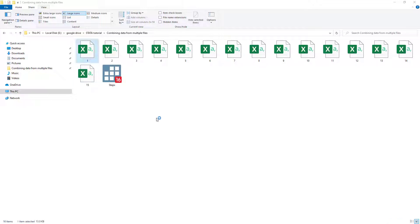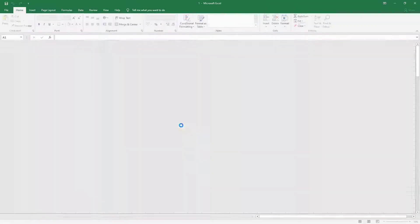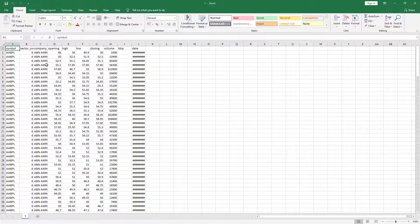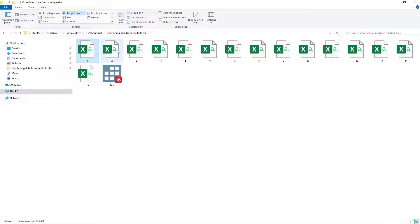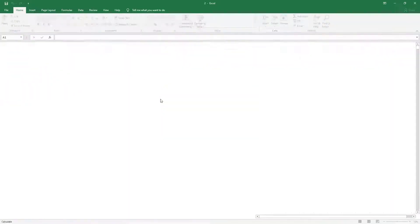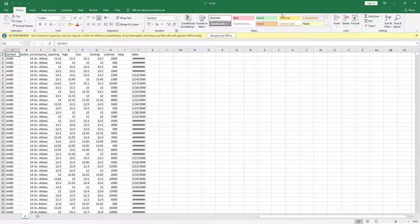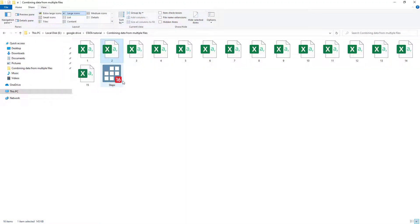Let me open these Excel sheets — the CSV files. You would see that we have data for this symbol, for a single company in this file, and then in the second file we have data for a different company. So what we want is to combine the data for all these firms into a single file.